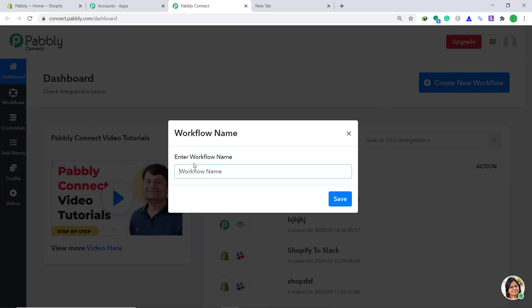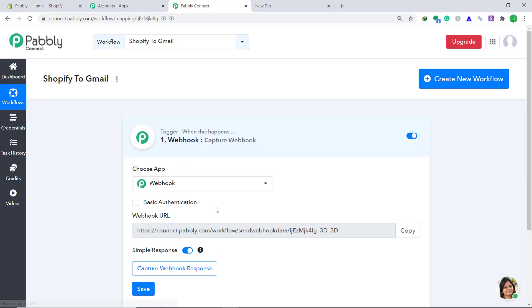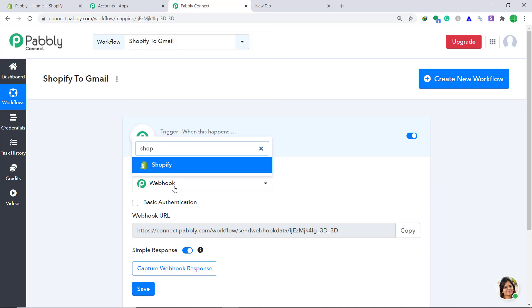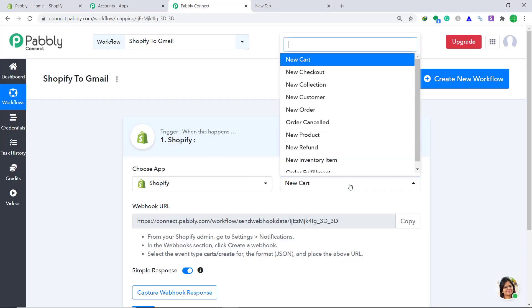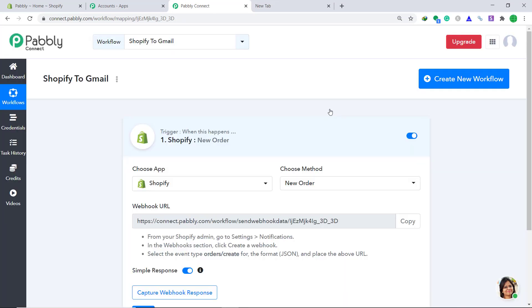A dialog box appears in front of you. It is asking you to enter a name. I'm going to give it as Shopify to Gmail — of course you can add any name according to your own discretion. Then click on save. A window appears in front of you. This is called the trigger window. In the choose app, change it from webhook to Shopify. In the choose method we have to change it from new cart to new order. Basically, whenever a new order is placed by the customer there will be a trigger.